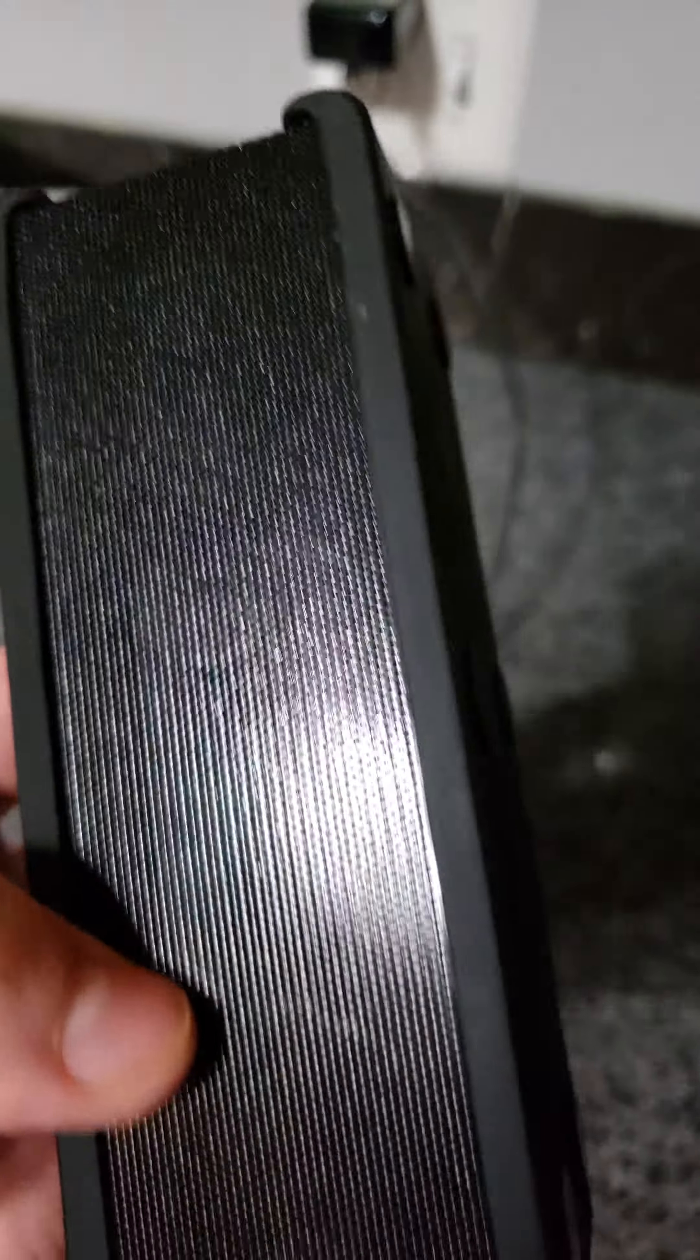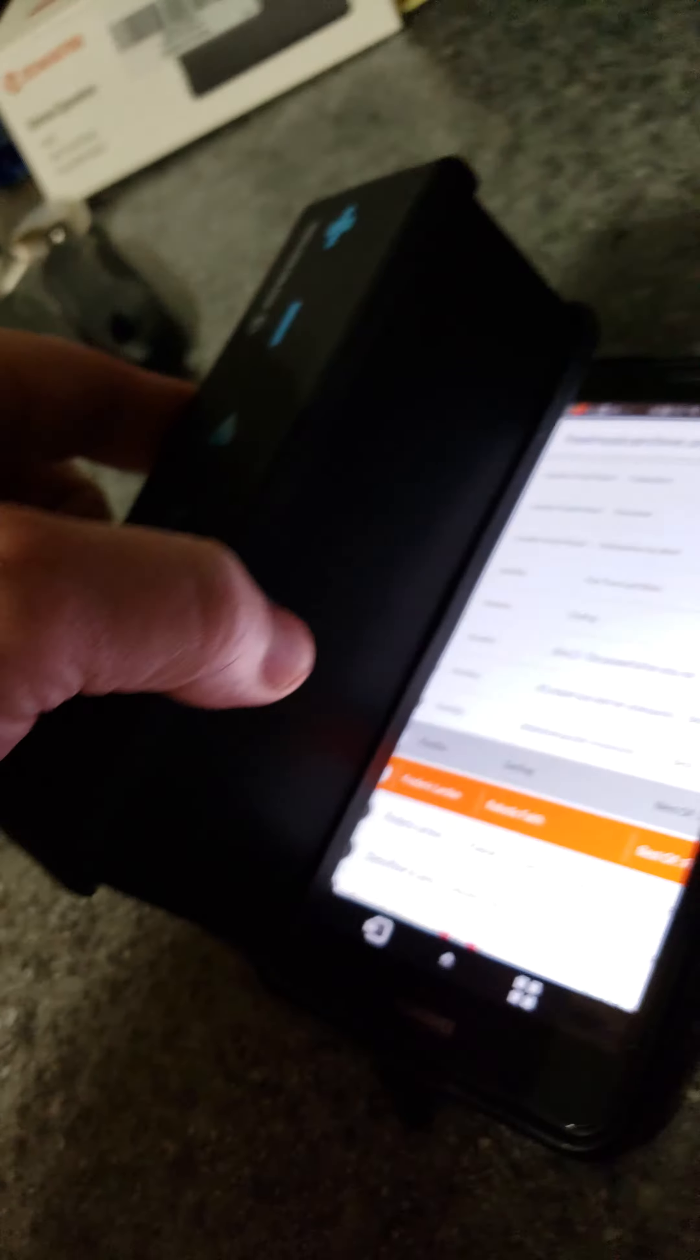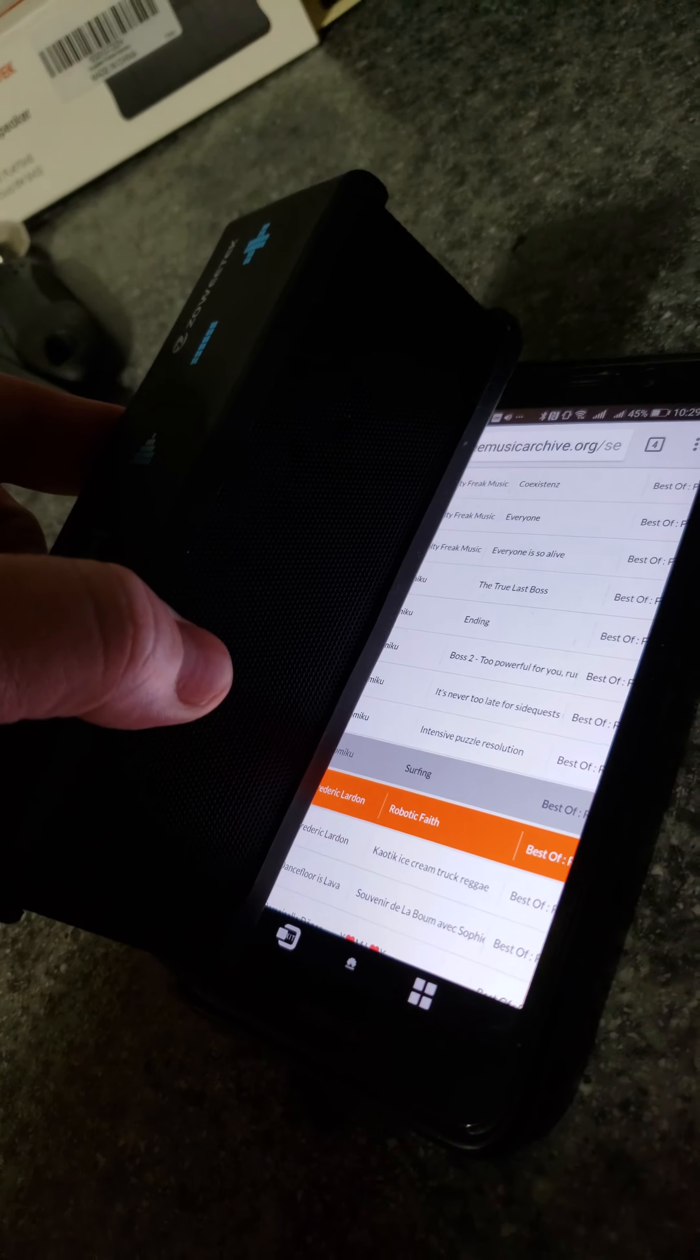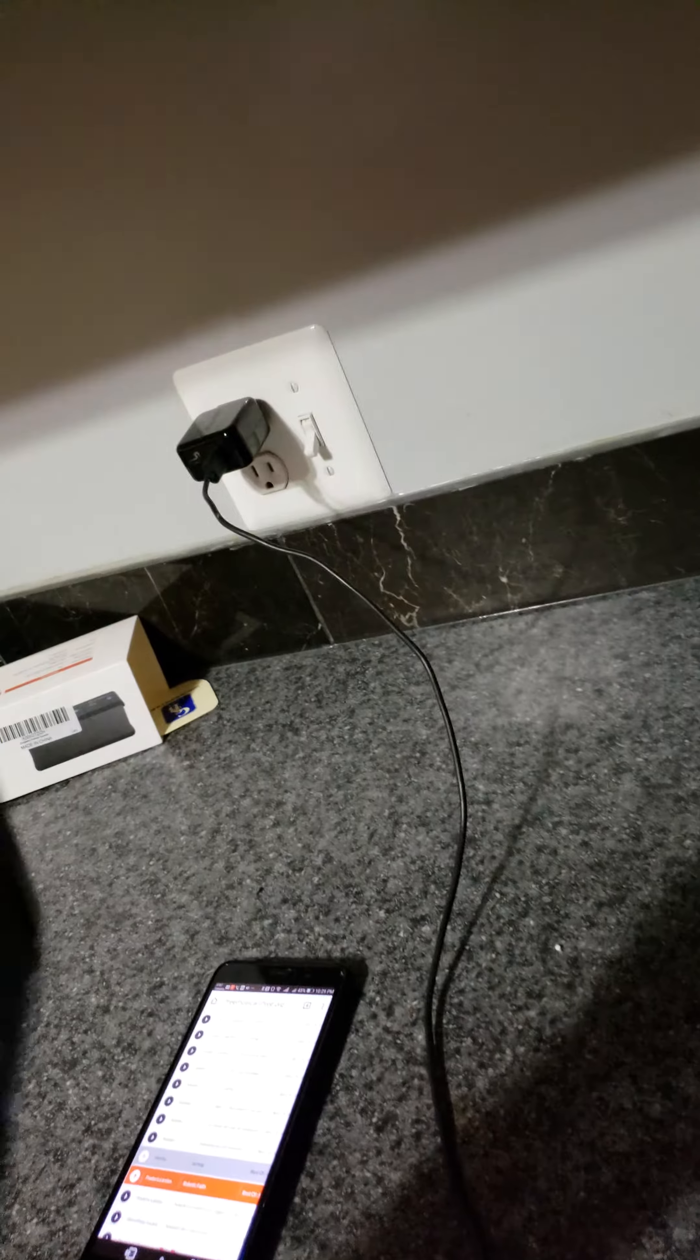Nice little speaker. It's the size of the length of a phone right there. Nice and small. It sounds pretty good.